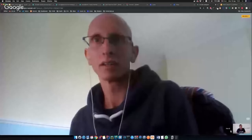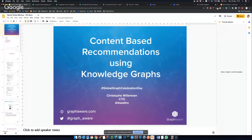Thank you, Mark. Hi, everybody. Happy birthday, Leonhard. Thanks for joining this meetup about content-based recommendations using Knowledge Graphs. I'm Christoph, CTO at GraphWare. I've been using Neo4j for seven years now, at GraphWare for four and a half years. We do daily Neo4j-based projects and we have a specialization in recommendations, natural language processing, and Knowledge Graphs.